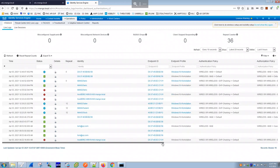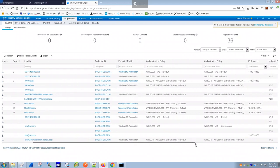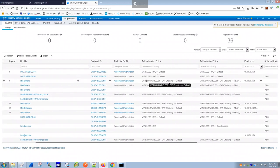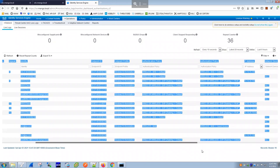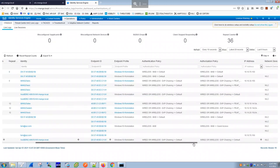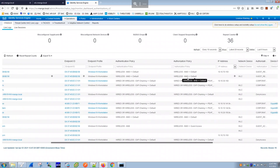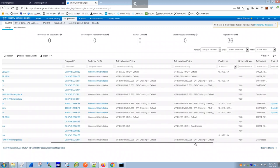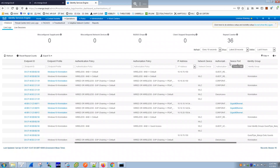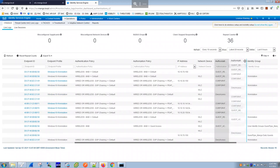Scrolling right in the live logs, notice the policy difference. For the corporate user Eric, one policy kicked in. For the guest user, the authentication policy 'Wireless MAB' matched, then fell to 'default'. The authorization policy shows the authorization profile 'guest-redirect' was applied.